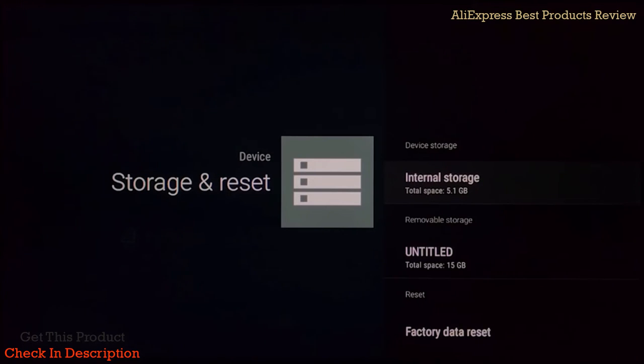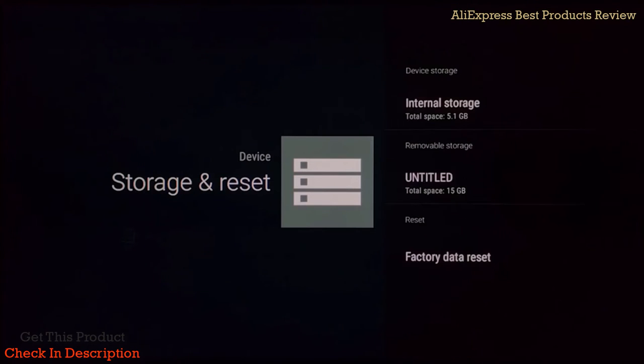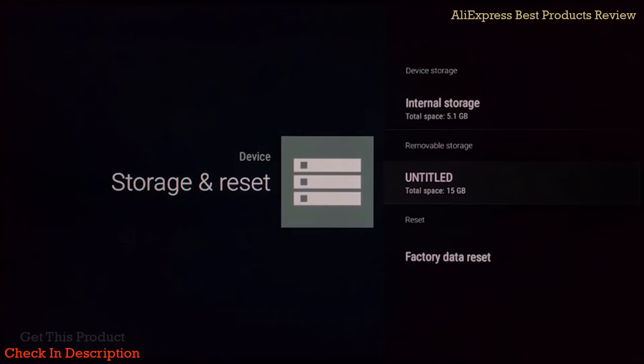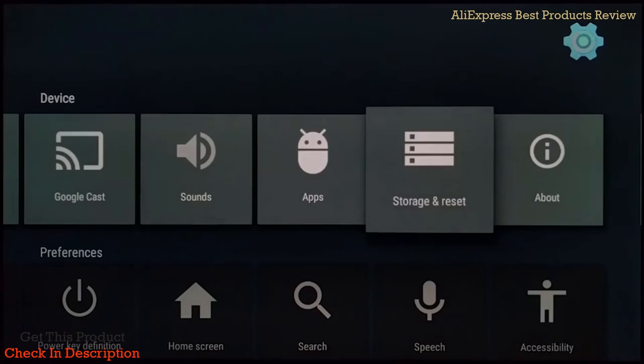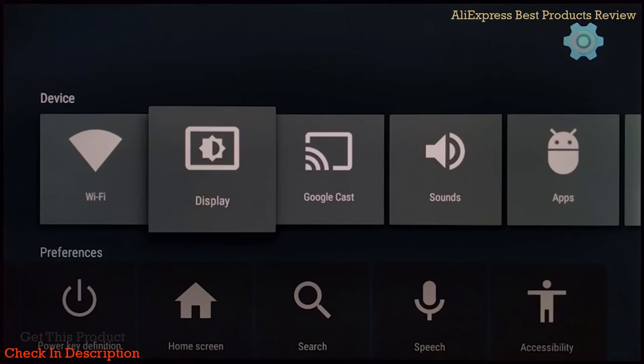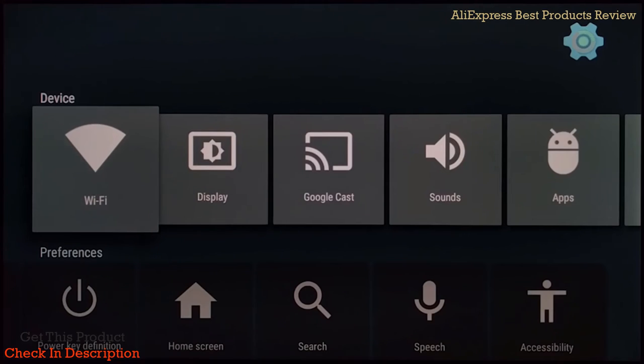I do have a USB drive installed on the back, which is only 16 gigabytes as you can see right there. You can use that as internal storage if you want to.